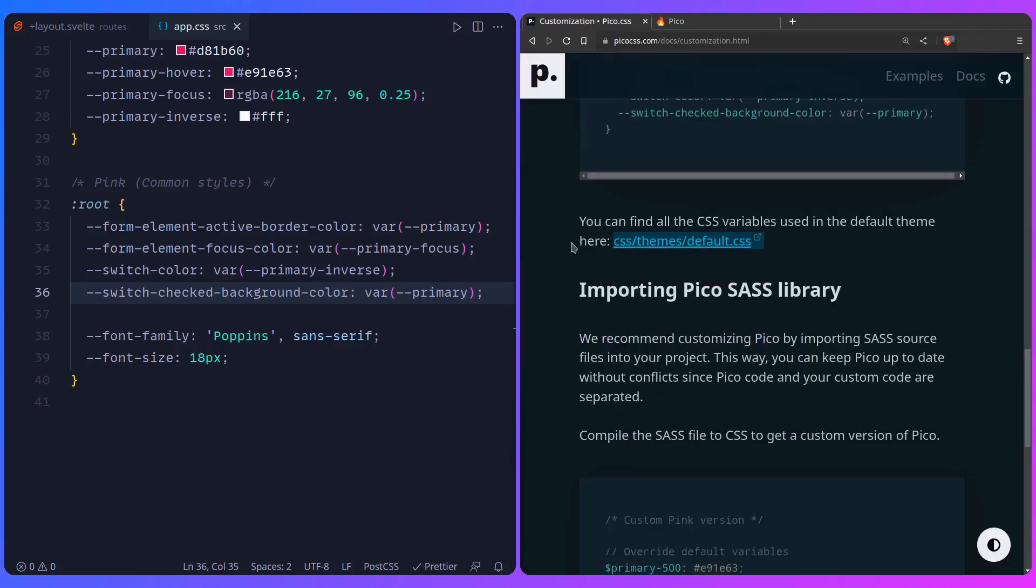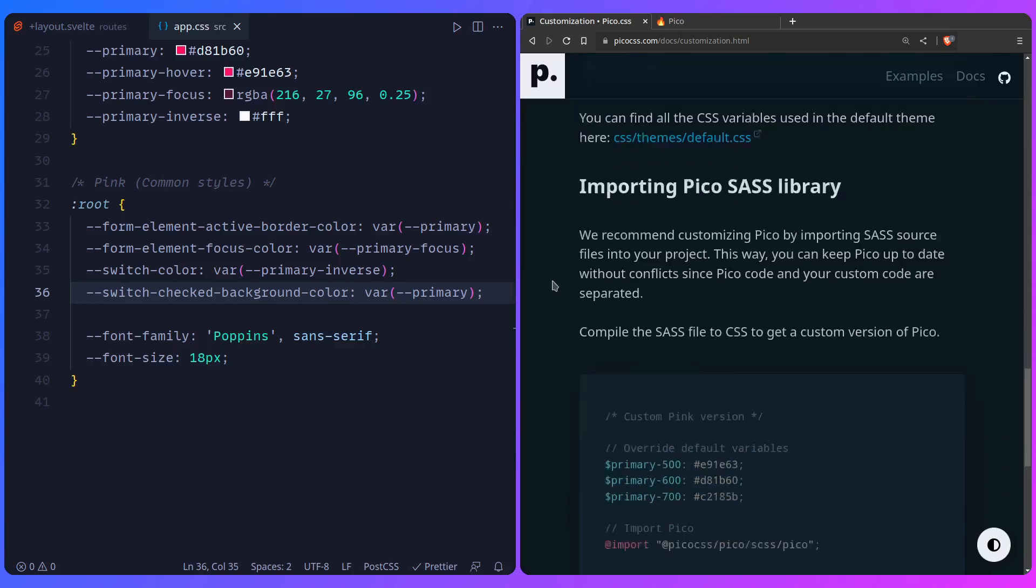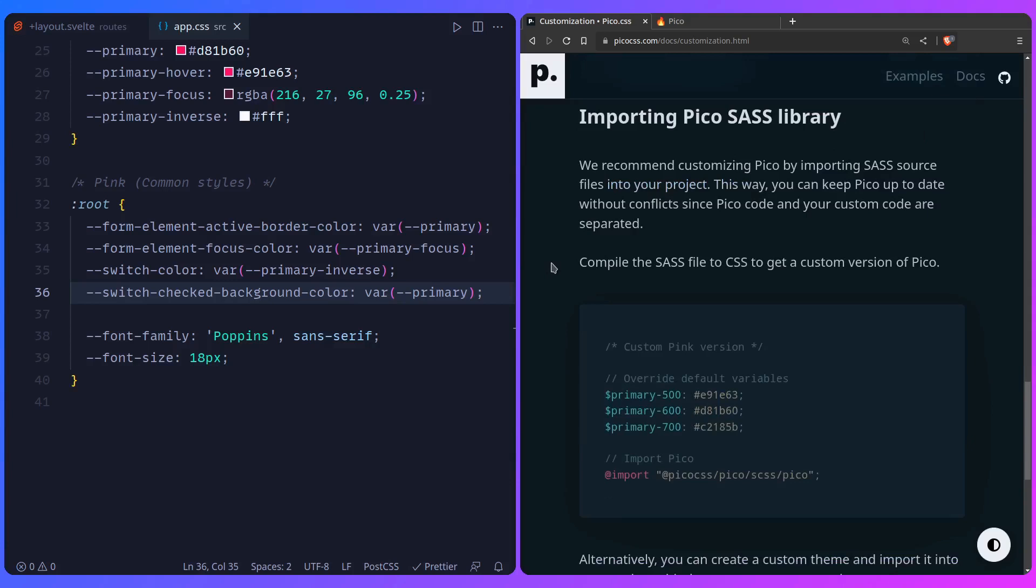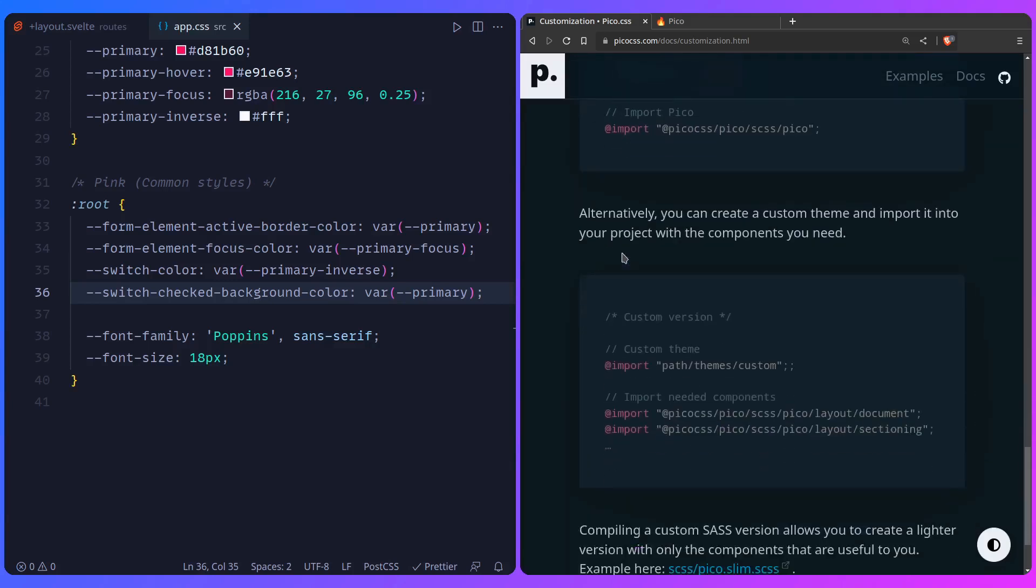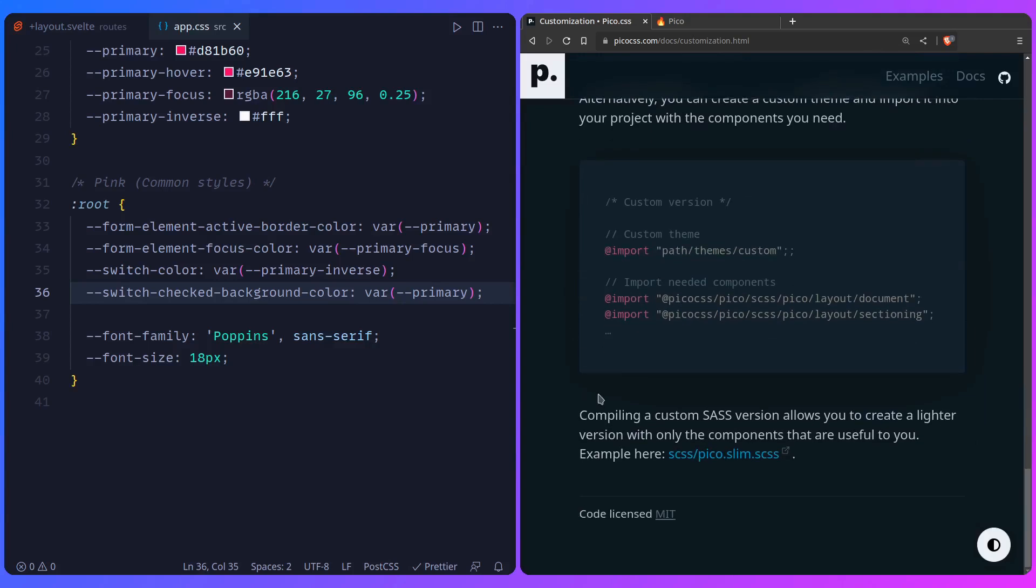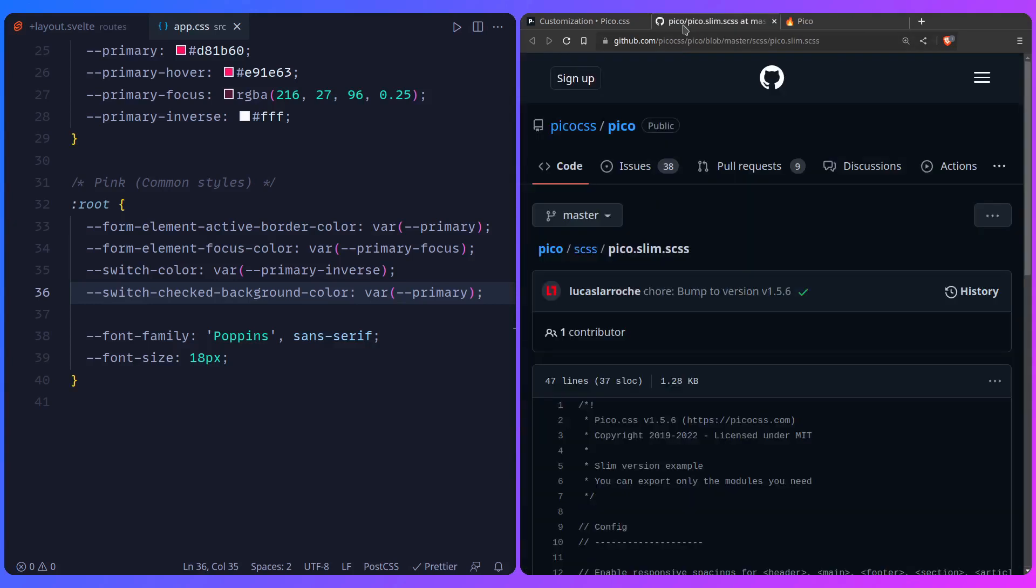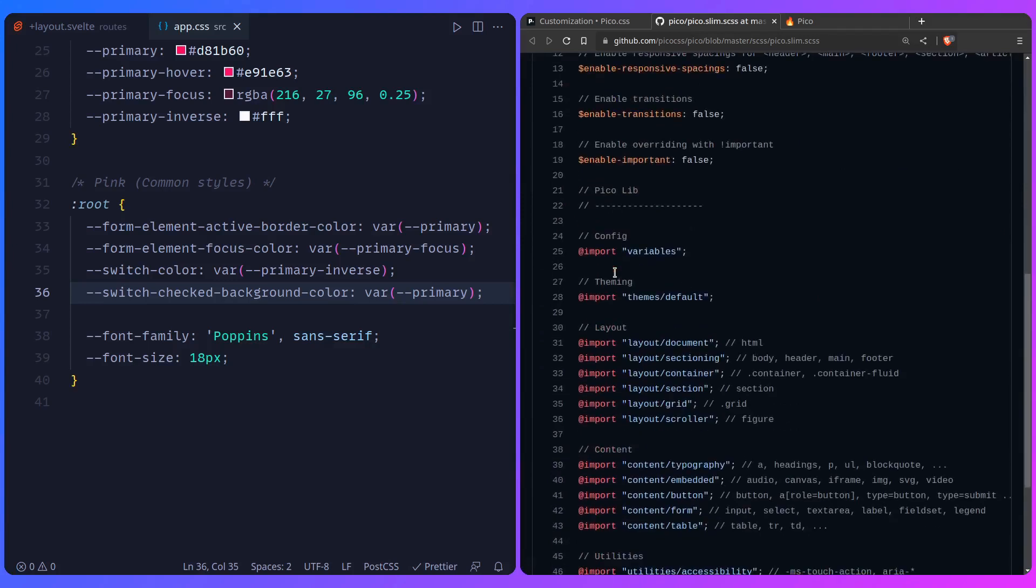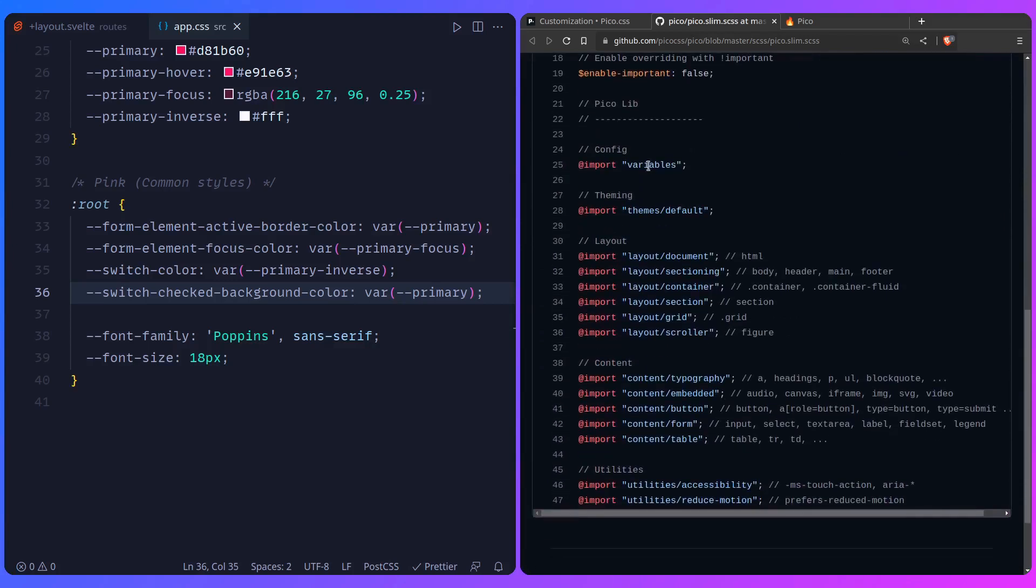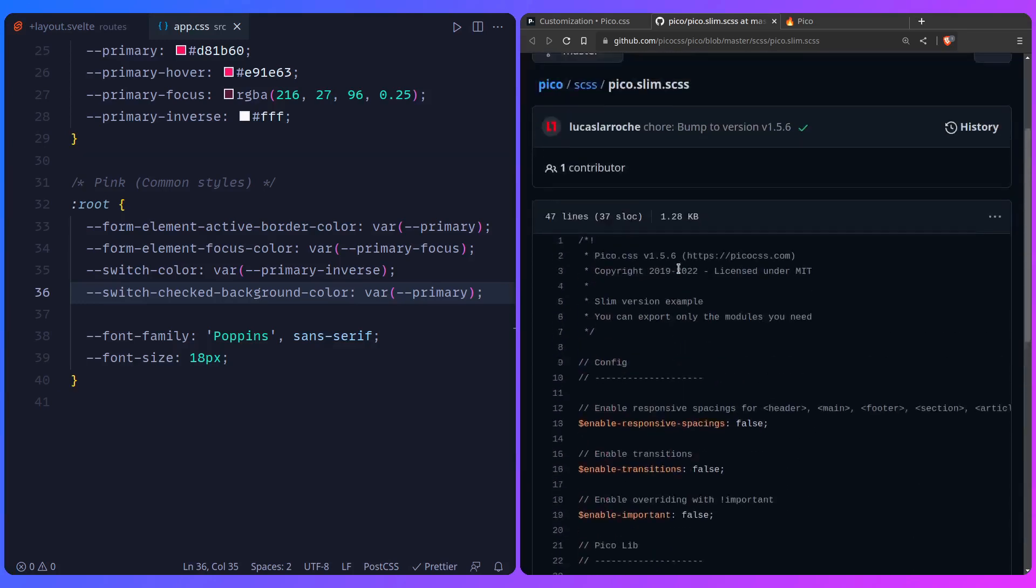So let me just close this. And talking about customization, we can use SASS the best way it's intended to generate our own Pico CSS theme. So as they say in the documentation, we recommend customizing Pico by importing SASS files into your project, just so you can keep Pico up to date. And then it goes on, and it says at the end, compile the SASS file to CSS to get a custom version of Pico. And I'm going to show you how you can do that in a second. And it says here, compiling a custom SASS version allows you to create a lighter version with only the components that are useful to you. So here it shows you an example of Pico slim. So this is the file that it generates the Pico CSS styles from. So as you can see here, some options, and then here are the variables, themes default. So here they're not using everything. You have the layout document and etc. Instead of talking about it, let me just show you.